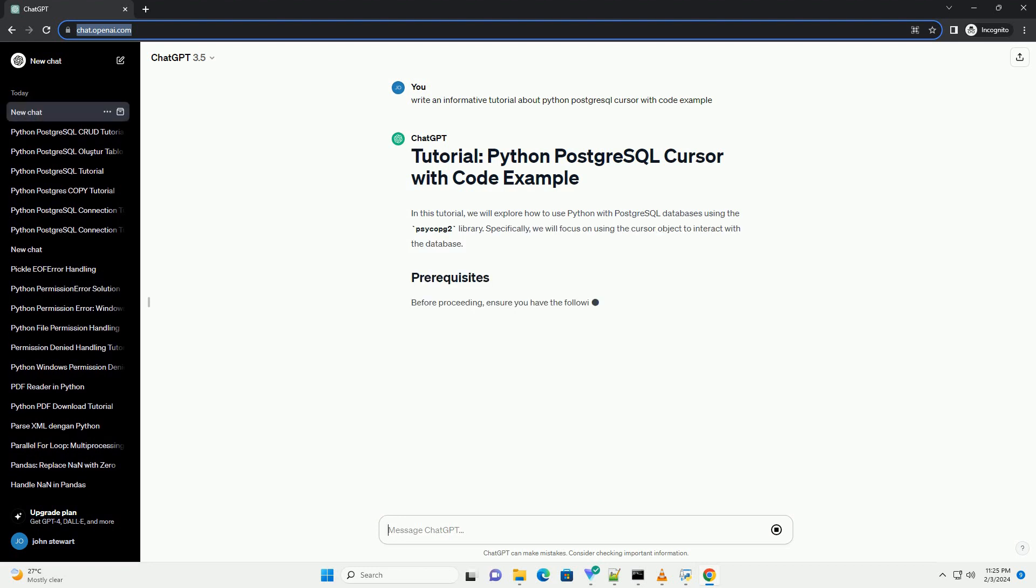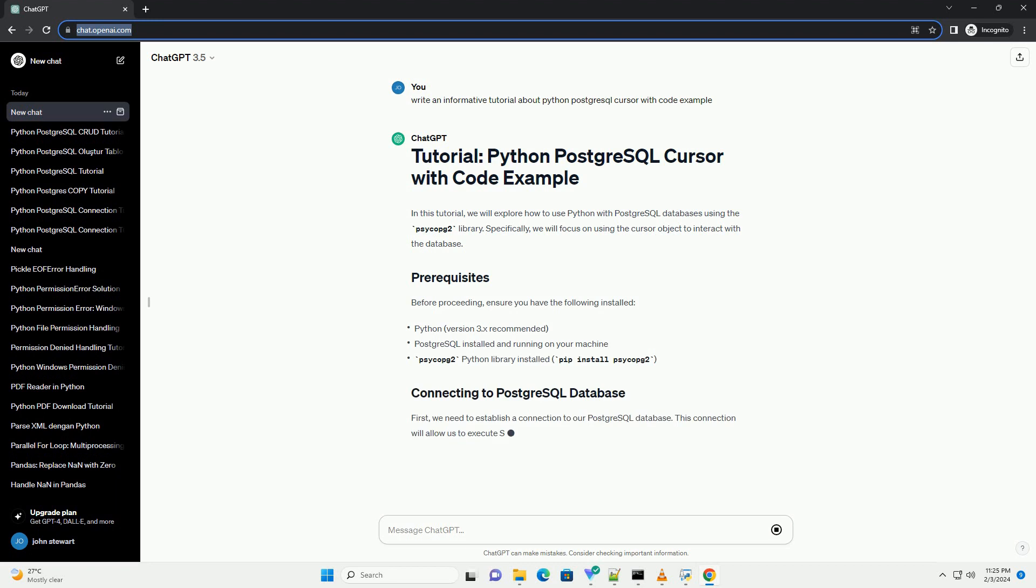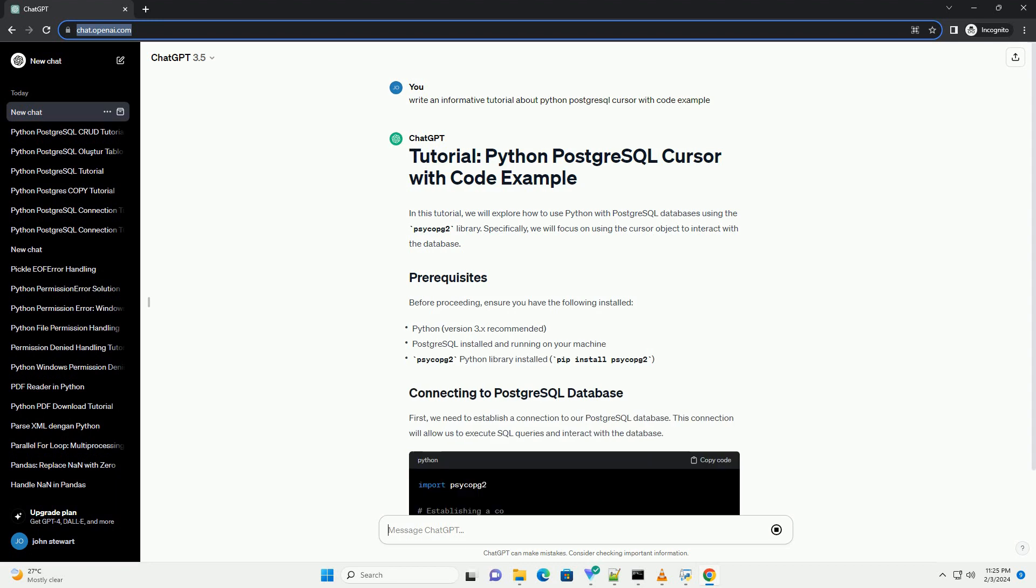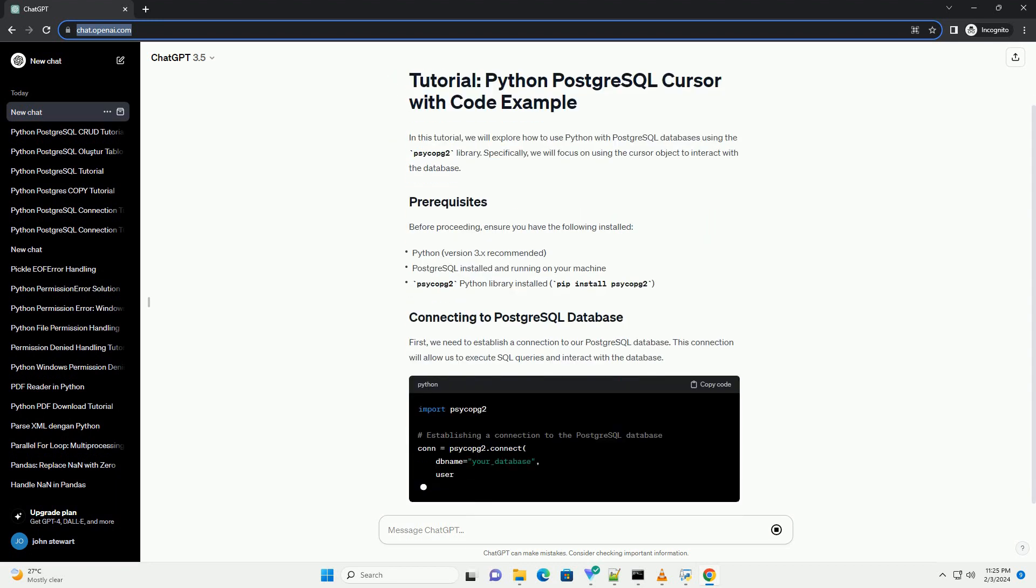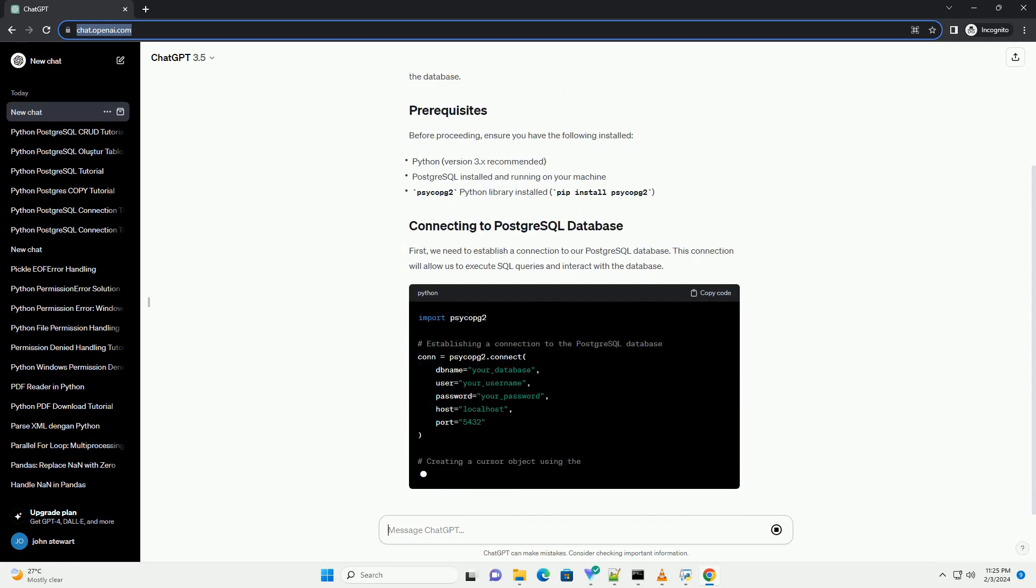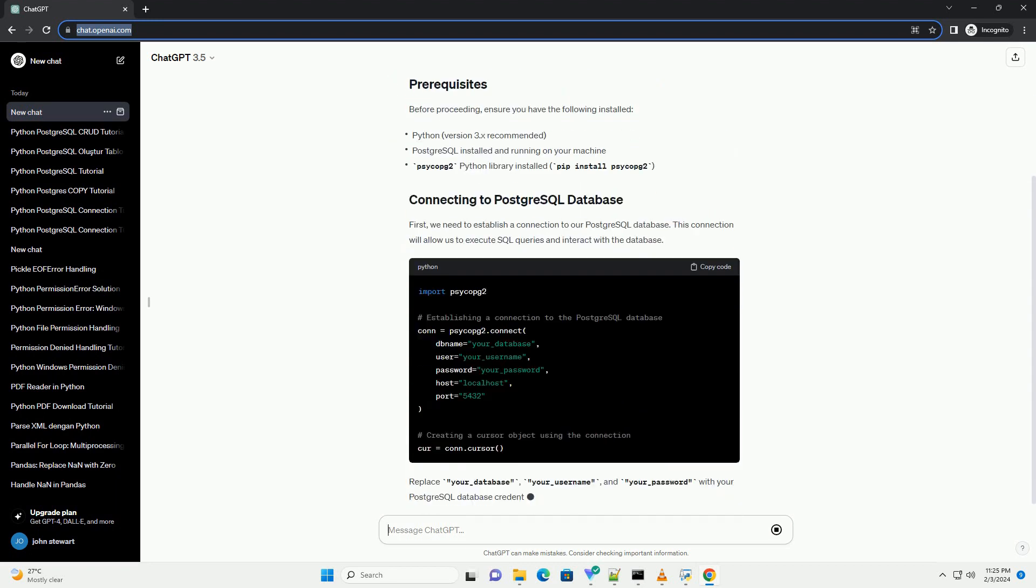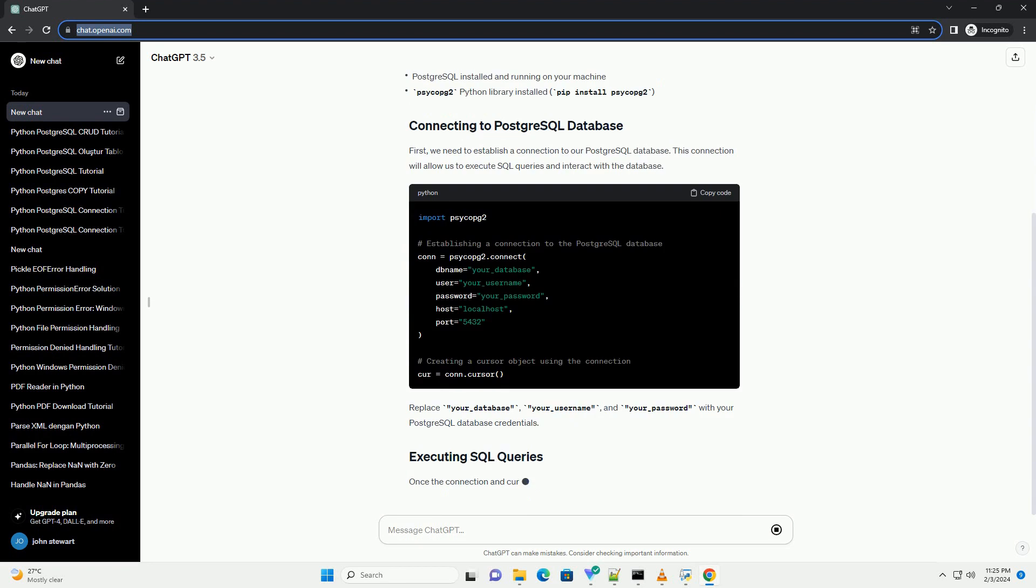Before proceeding, ensure you have the following installed. First, we need to establish a connection to our PostgreSQL database.